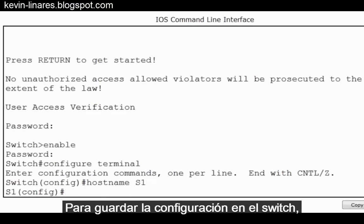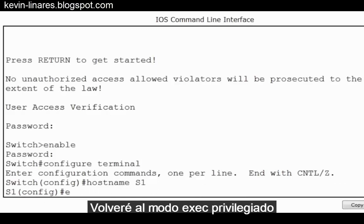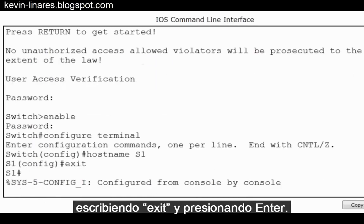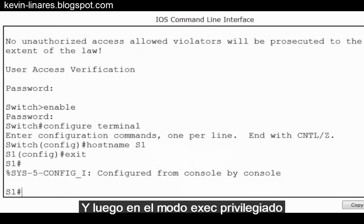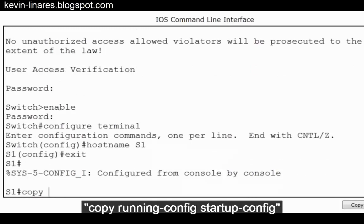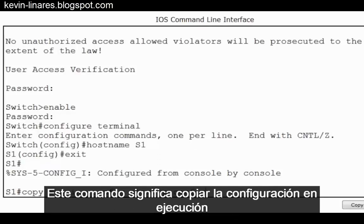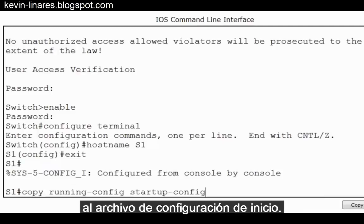To save the configuration on the switch, I'll go back to privileged exec mode by typing exit and pressing enter. Then from privileged exec mode, I put in the command copy running-config startup-config. This command means copy the running configuration to the startup configuration file.